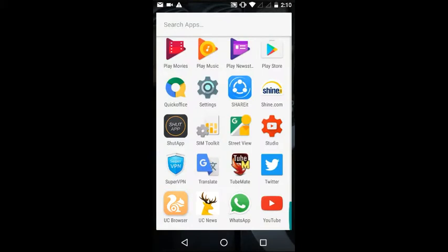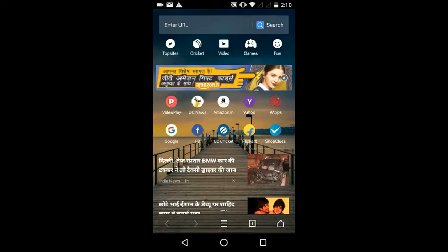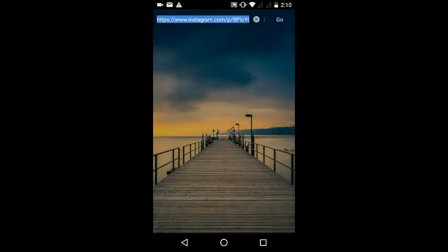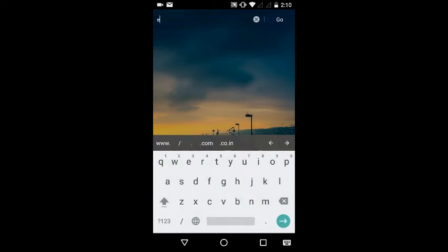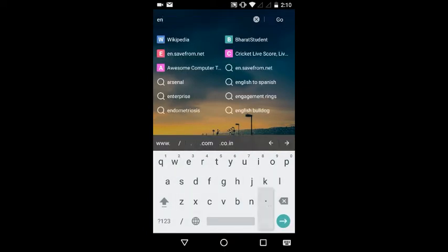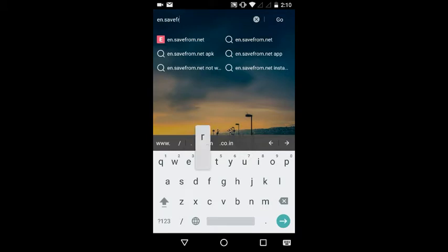Go to the URL and type en.savefrom.net. I will give you this link in the description below.